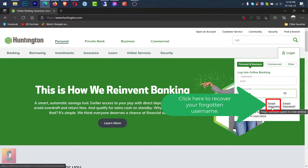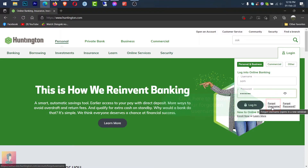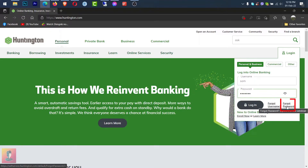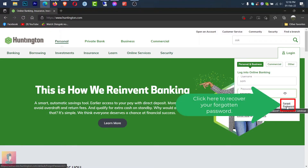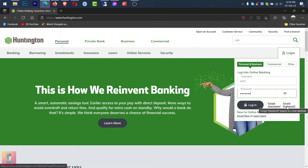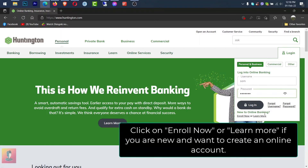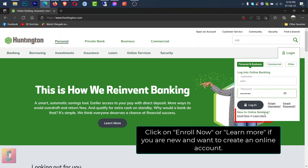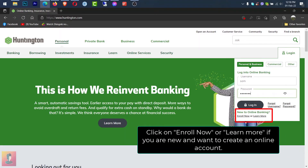Click here to recover your forgotten username. If you forget your password, please click here. Register now or learn more about your new online account.